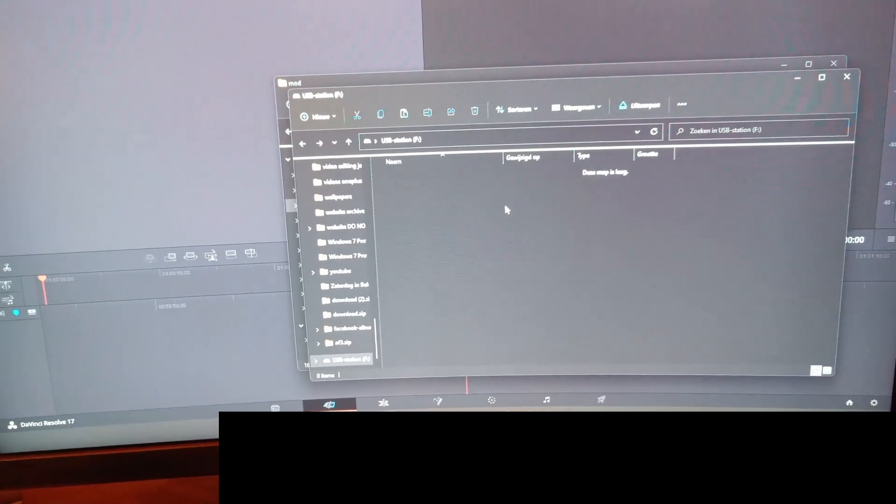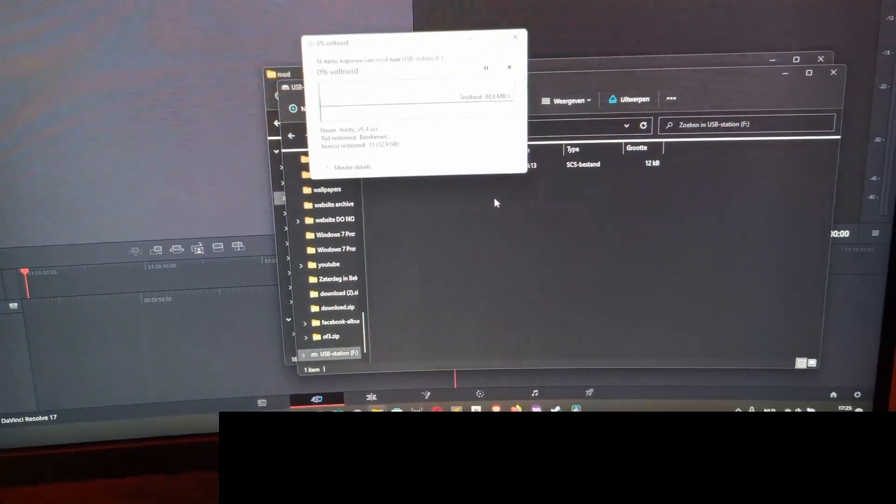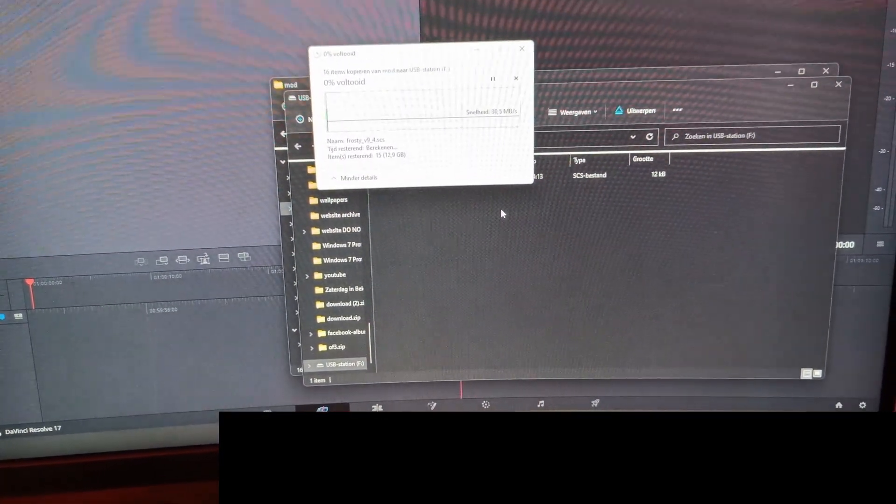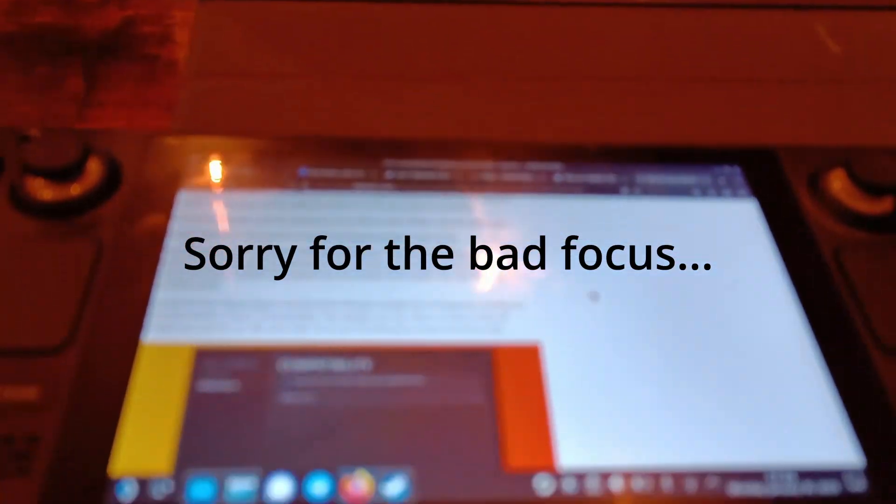Control V, so I just copied all files. Let's go back, and now we just need to insert our USB.